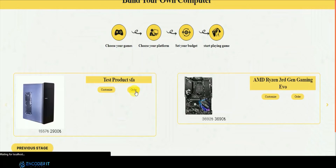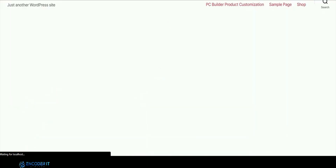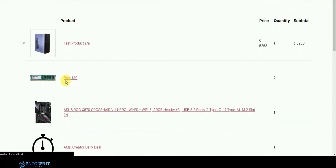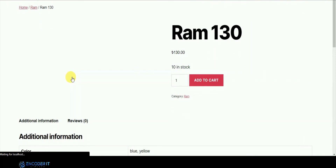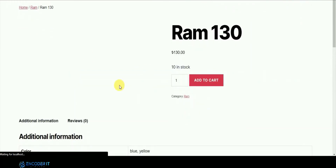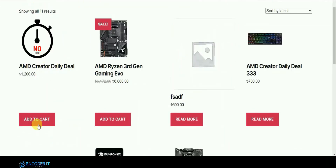Or you can go to the single product page in WooCommerce and order directly from there, or customize again. Only one price is shown and the others are hidden because our plugin is designed to sell products as a bundle, not as a single product. You can also add other products and buy them as well.